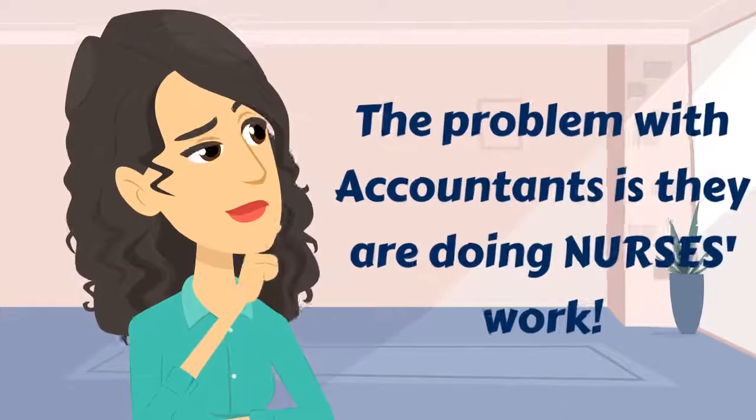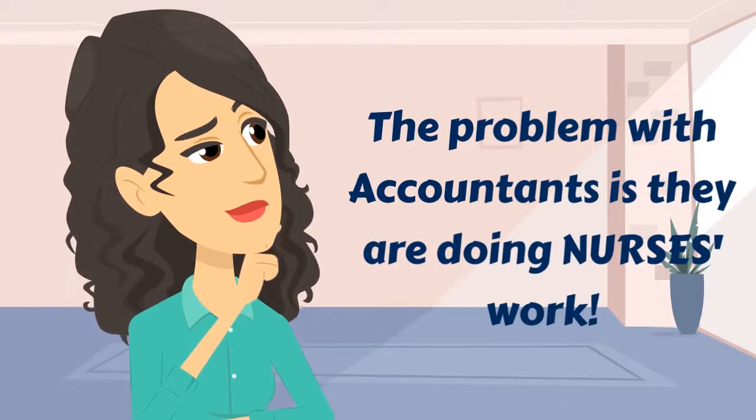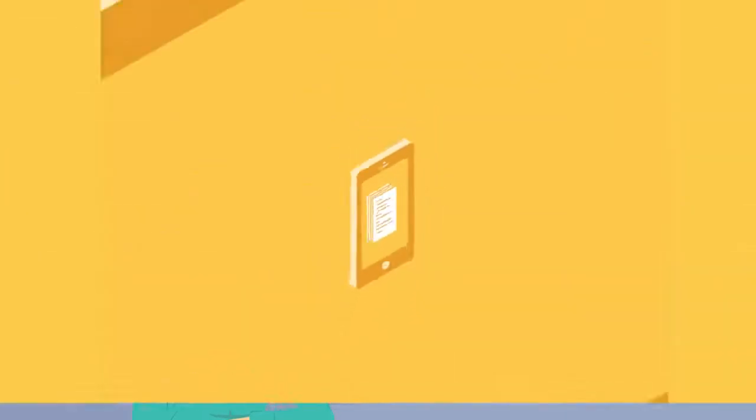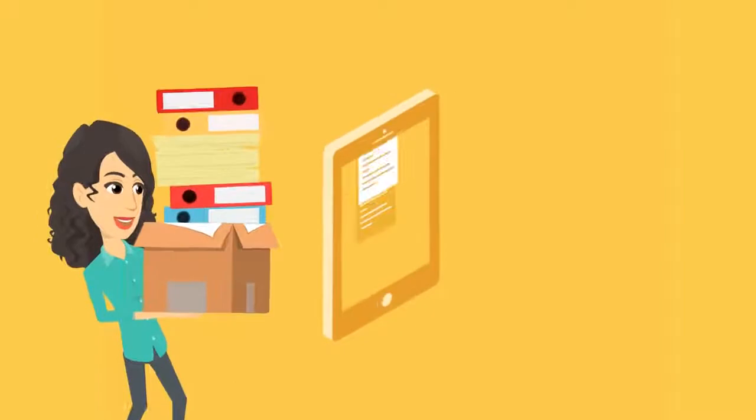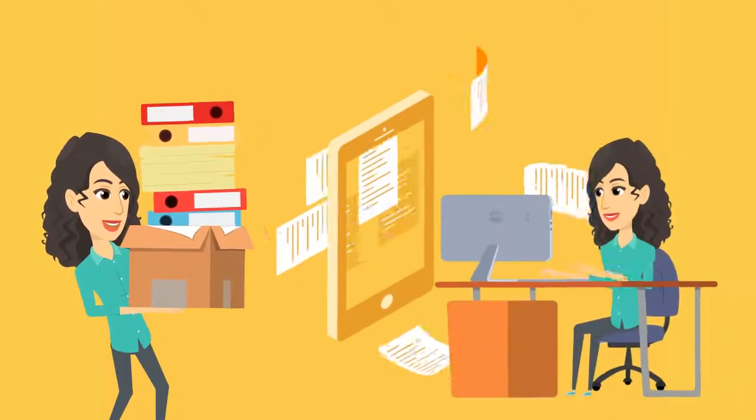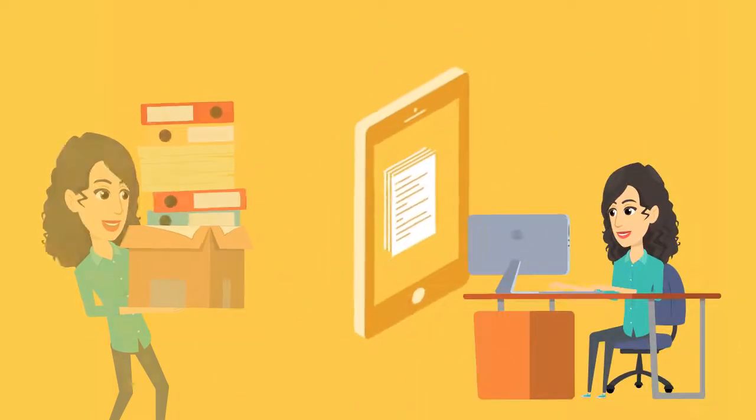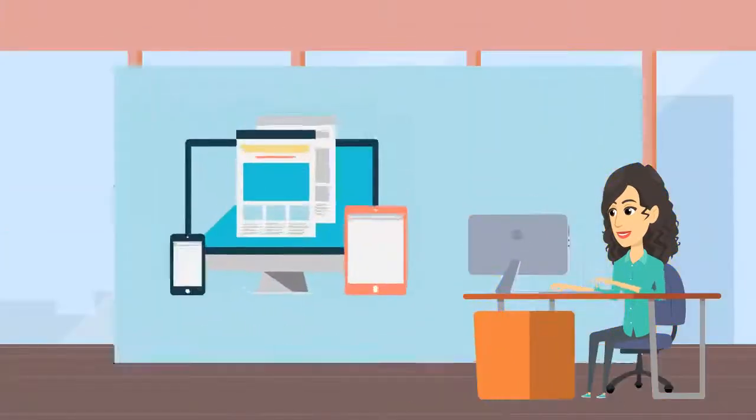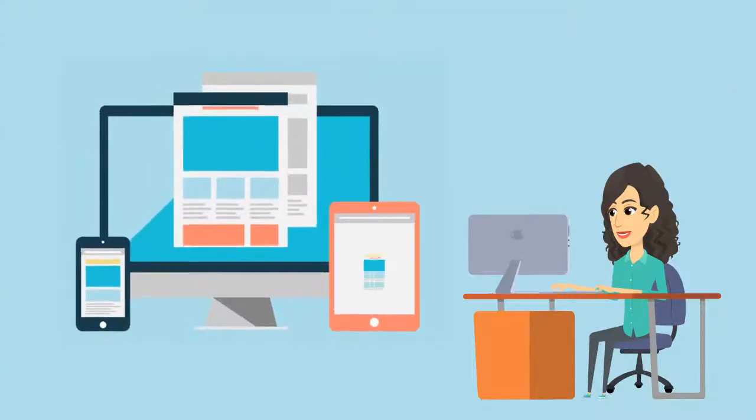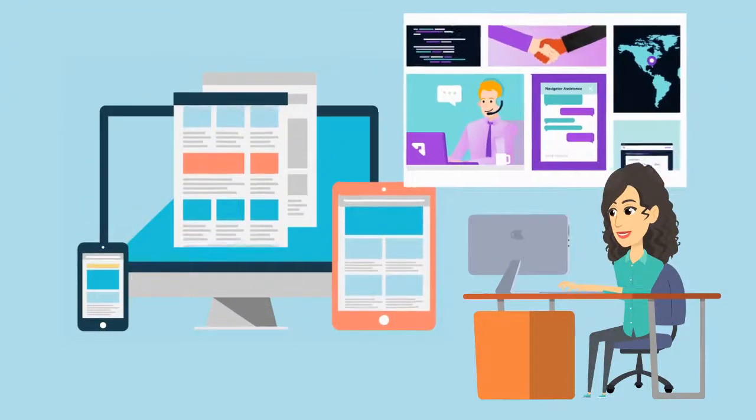The problem with accountants is that they are doing nurses' work. Prepping for the operation, in accounting terms, means prepping the client's files for end-of-year annual accounts. It's one of the key functions to the success of our system.